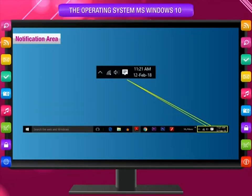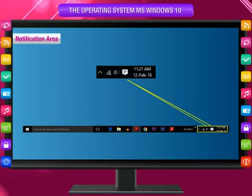Notification area: The notification area is similar to the quick launch toolbar except that it manages programs that don't normally need launching manually. These programs usually launch themselves during the startup of Windows 10, for example antivirus, broadband, the printer, and so on. If needed, they warn you by sending a notification, that is a pop-up message.